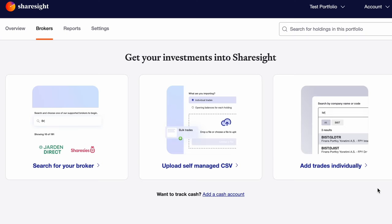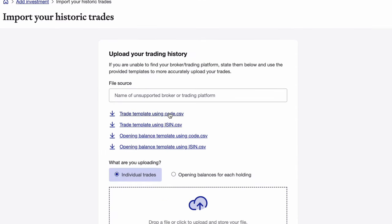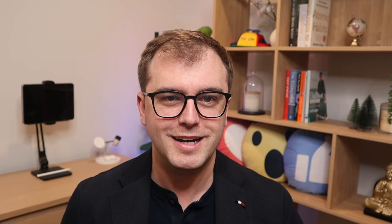The second option you have is a self-managed CSV. ShareSite gives you a template you can complete with all of your trades which allows you to fill in the details, upload, and have your trades load on their website. If your broker wasn't on the list that we saw earlier, this is the quickest way to upload your trades.